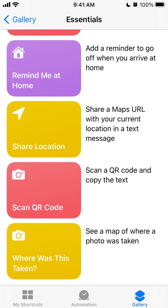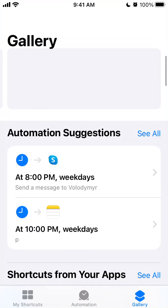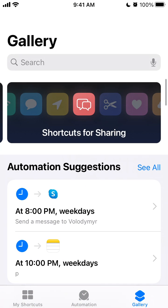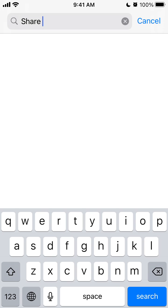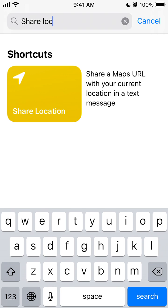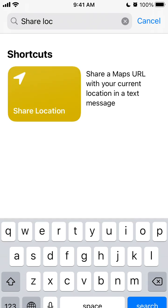Hello everyone. Here's the Shortcuts app and there is this cool shortcut. Let's just copy it. In the gallery you can just search 'share location' — share a Maps URL with the current location and text message.